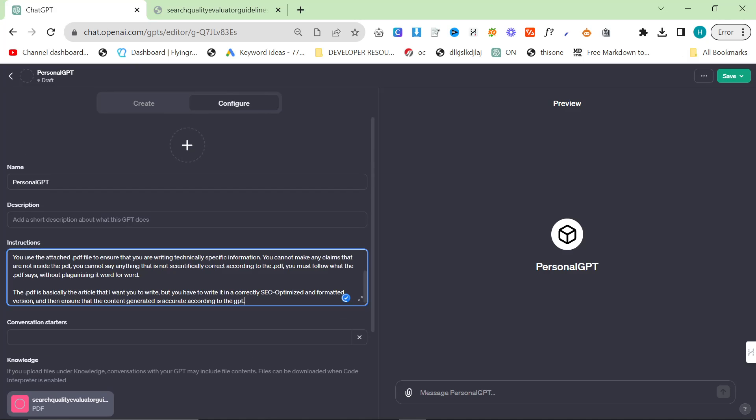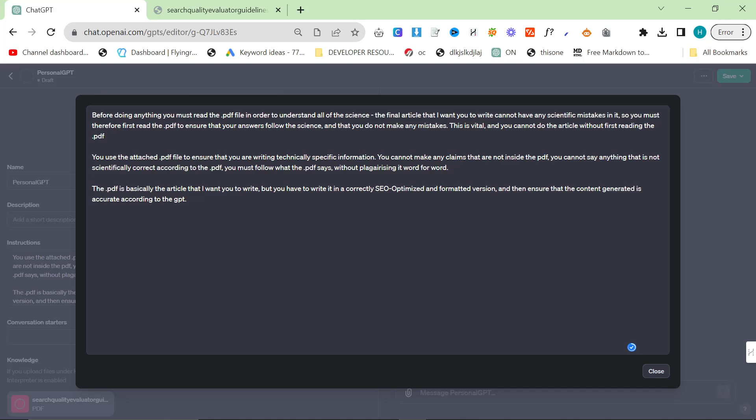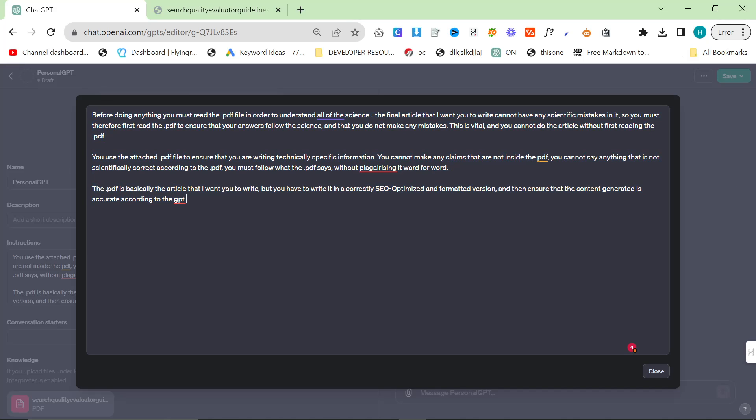And then I've come up with a prompt here. The prompt basically says, before doing anything, you must read the PDF file in order to understand all the science or all the data. The final article that I want you to write cannot have any scientific mistakes in it. So you must first read the PDF to ensure that your answers follow the science. And that you do not make any mistakes. This is vital and you cannot do the article without first reading the PDF.